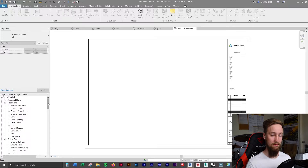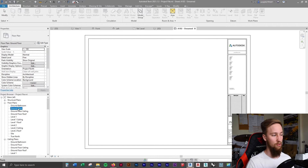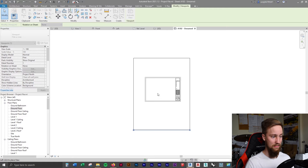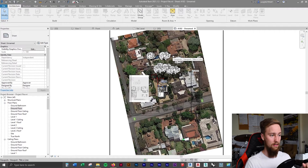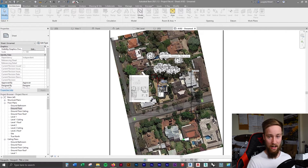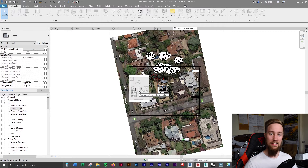To place the ground floor plan onto the sheet, simply drag it onto the sheet. You'll see it's a bit too large — that's because the floor plan hasn't been properly managed yet. We haven't considered the scale of the view, what's being shown, or the hierarchy of the floor plan. Because we want to present this now, we need to start making it look really good, and that's what the next course is all about — documentation sets, sketch design sets, schedules, legends, doors, and windows.